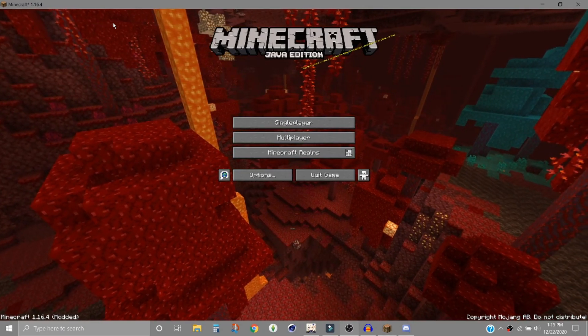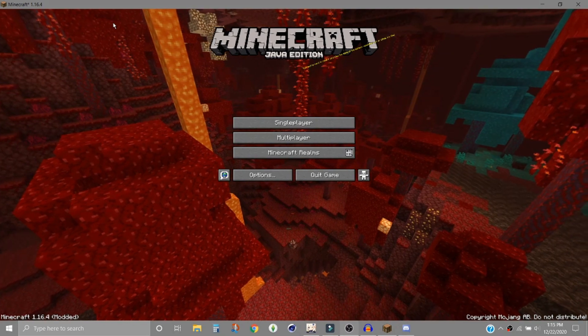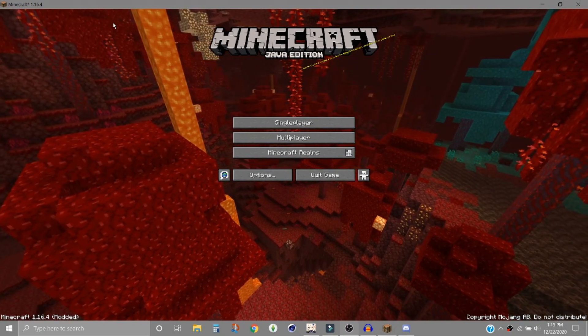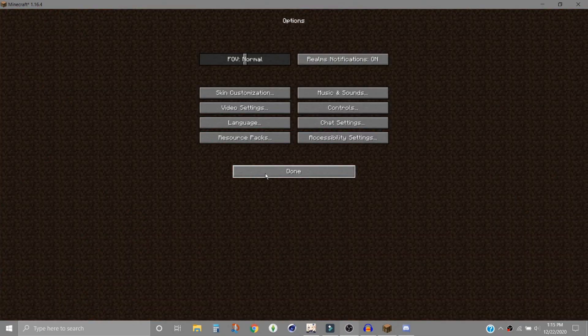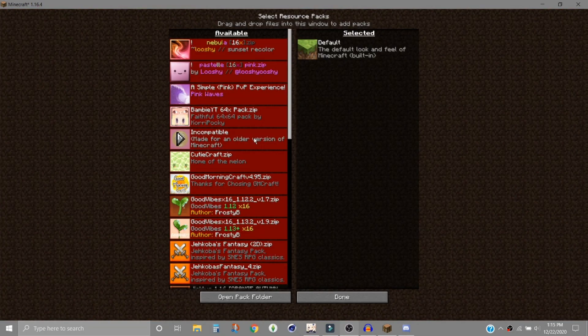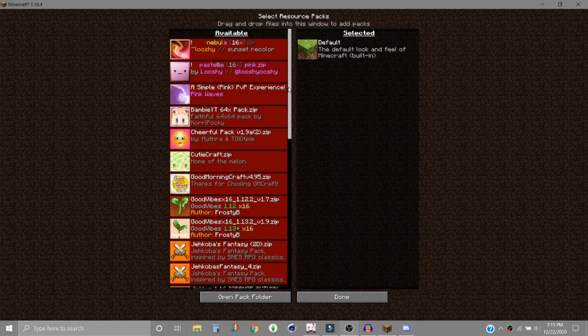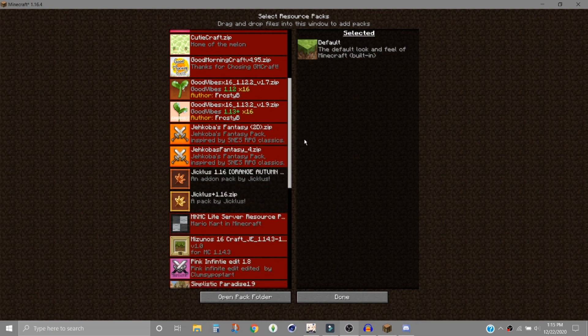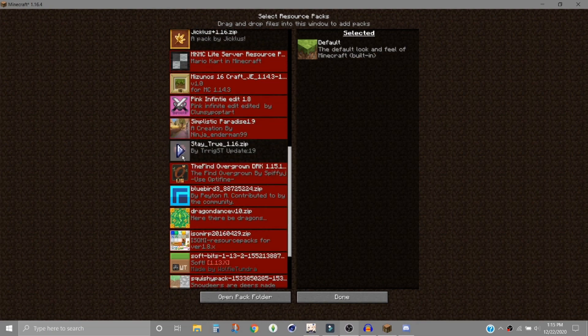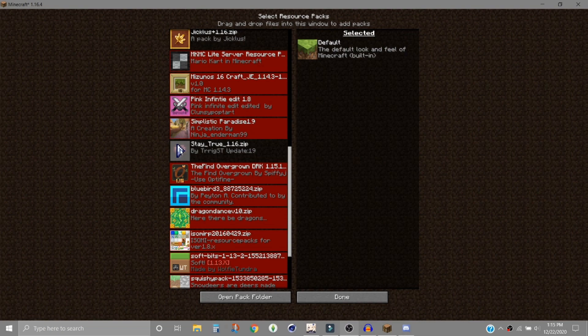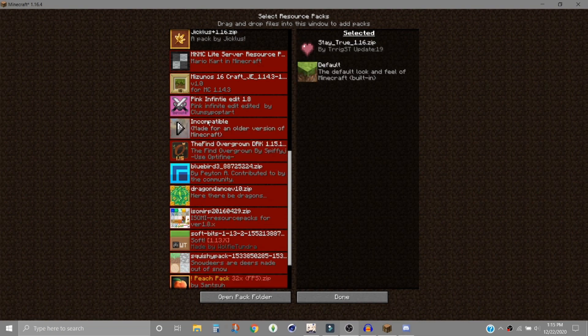Okay, now that you have your Minecraft open you will go to options, resource packs, and then find your texture pack. I have a bunch so I have to scroll down. Then you will click the little arrow and it'll go over here.